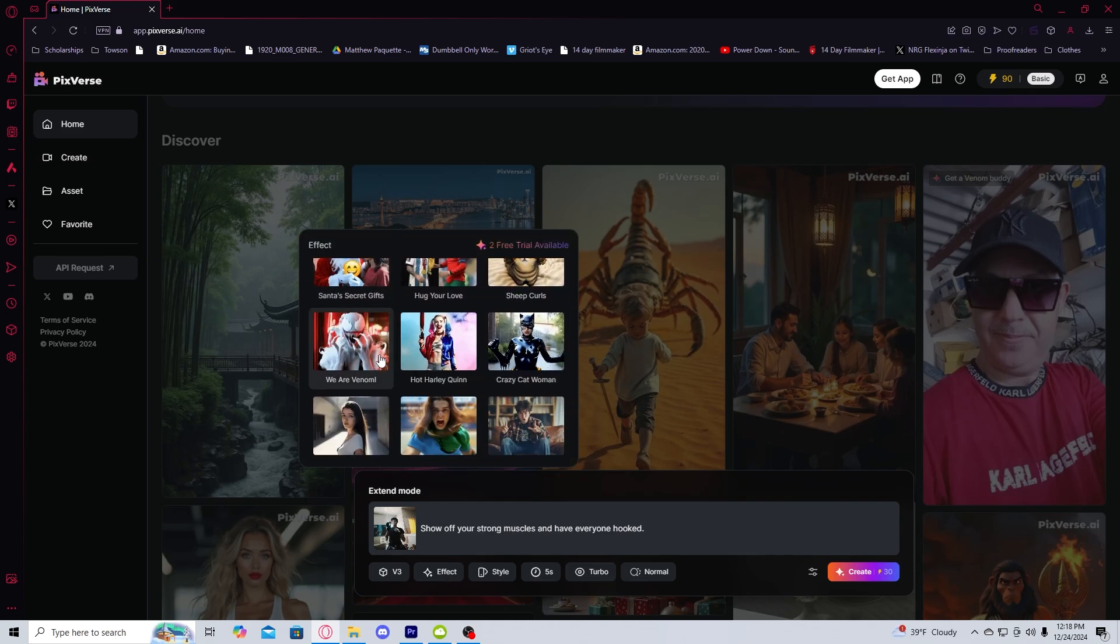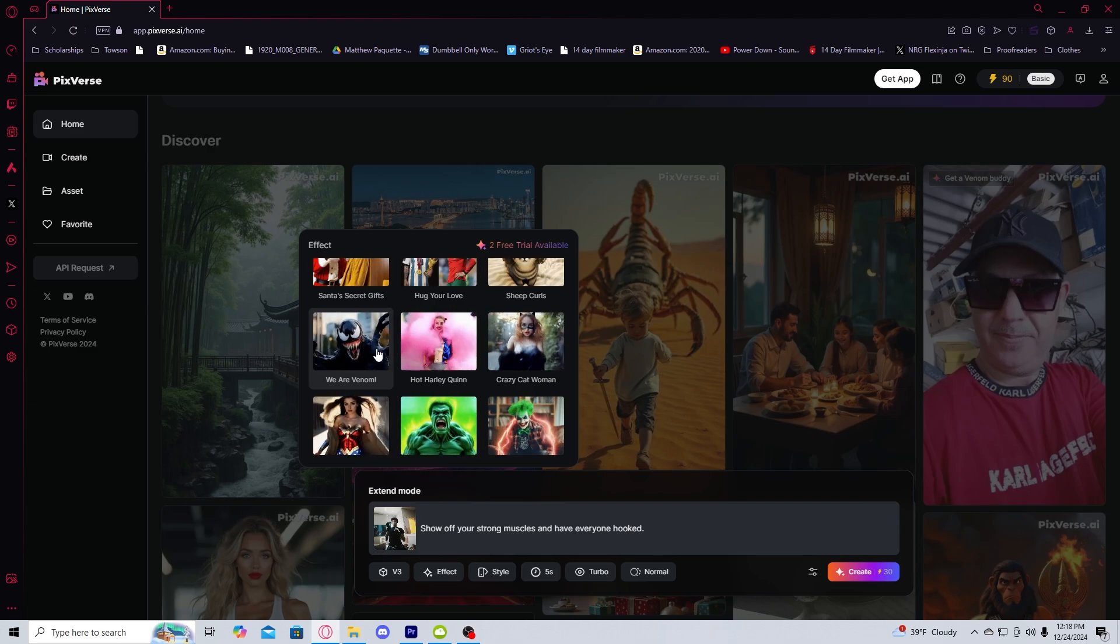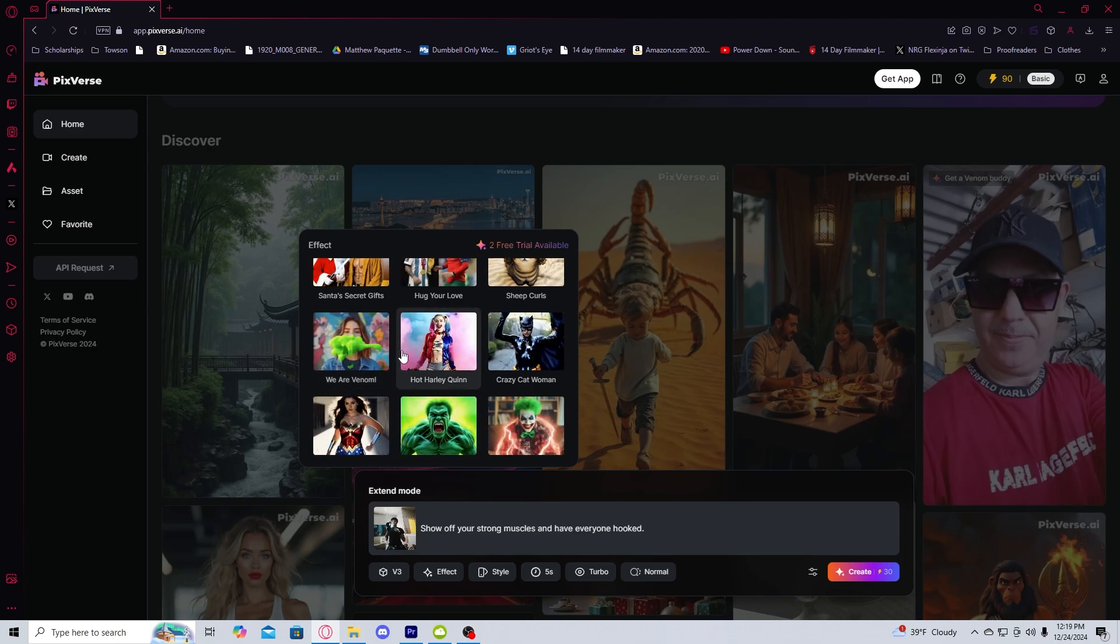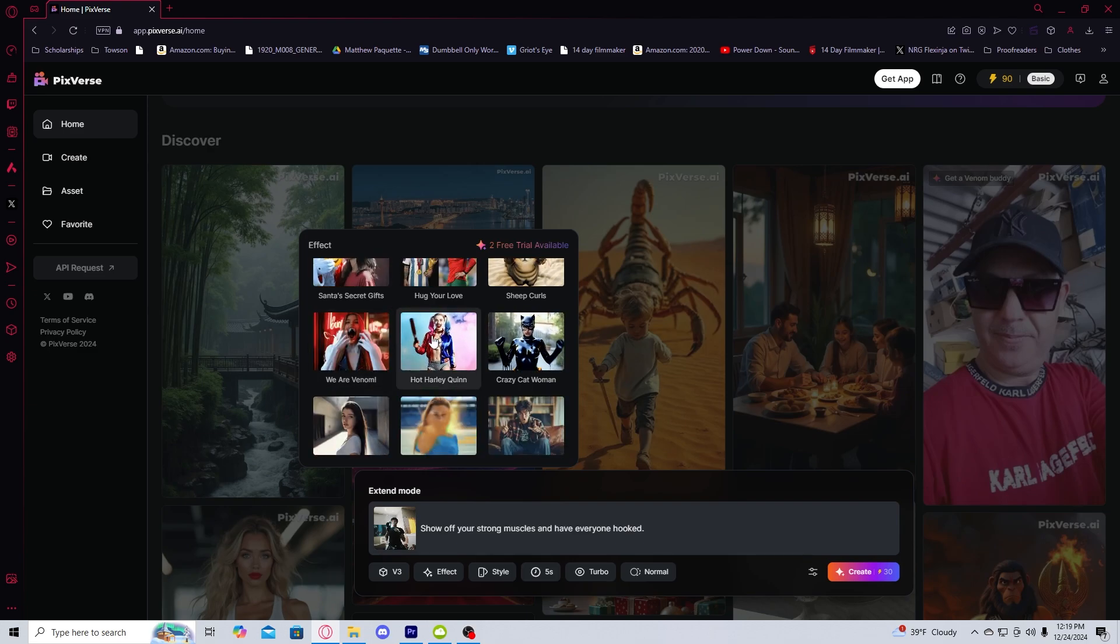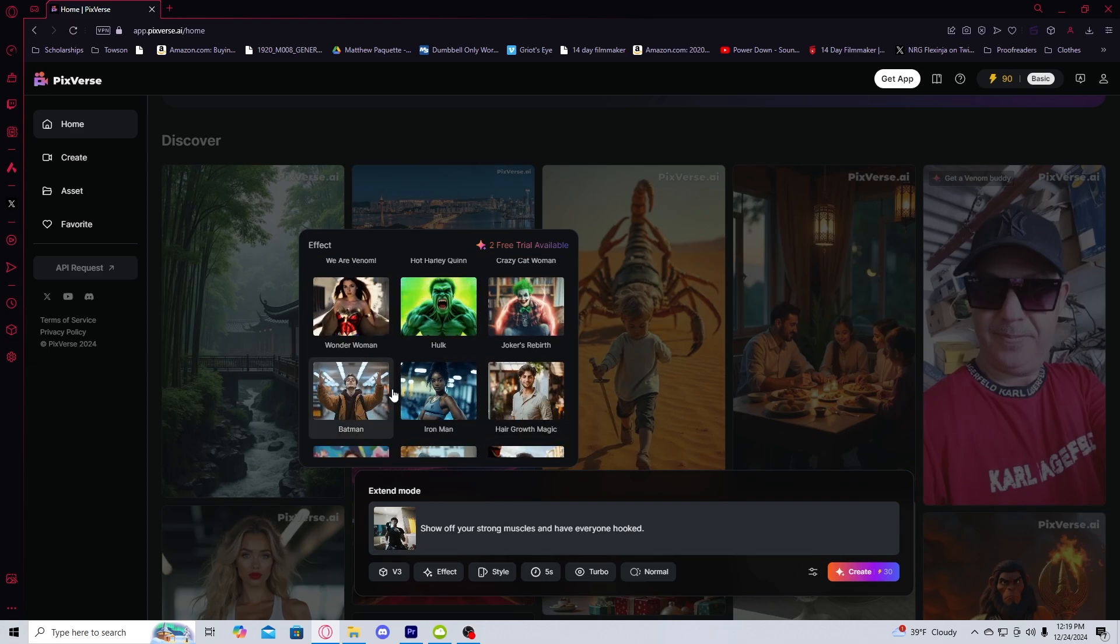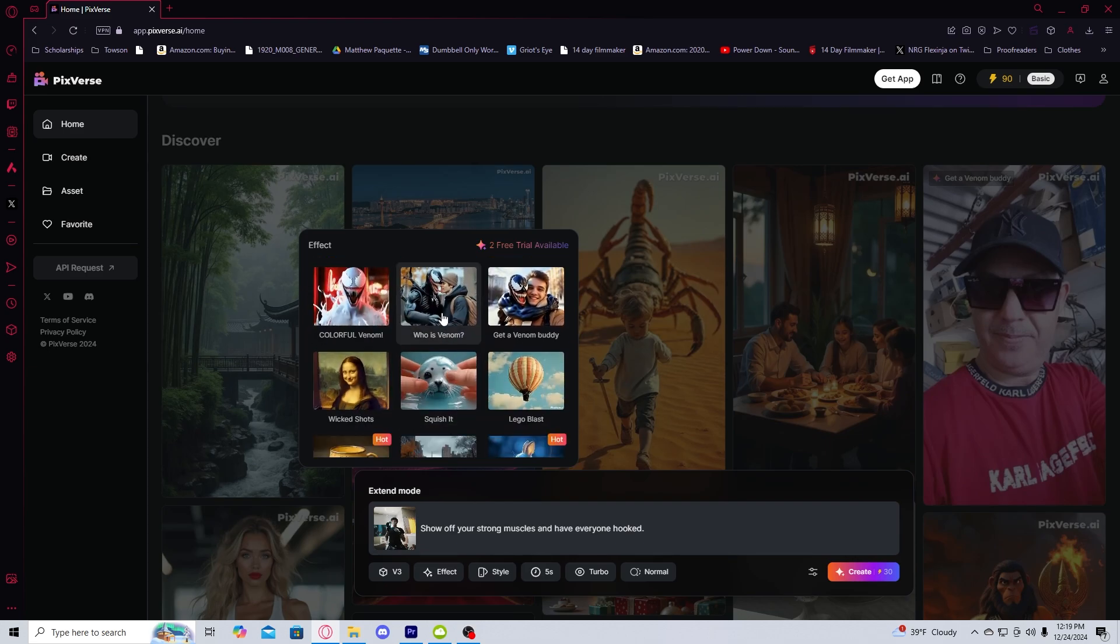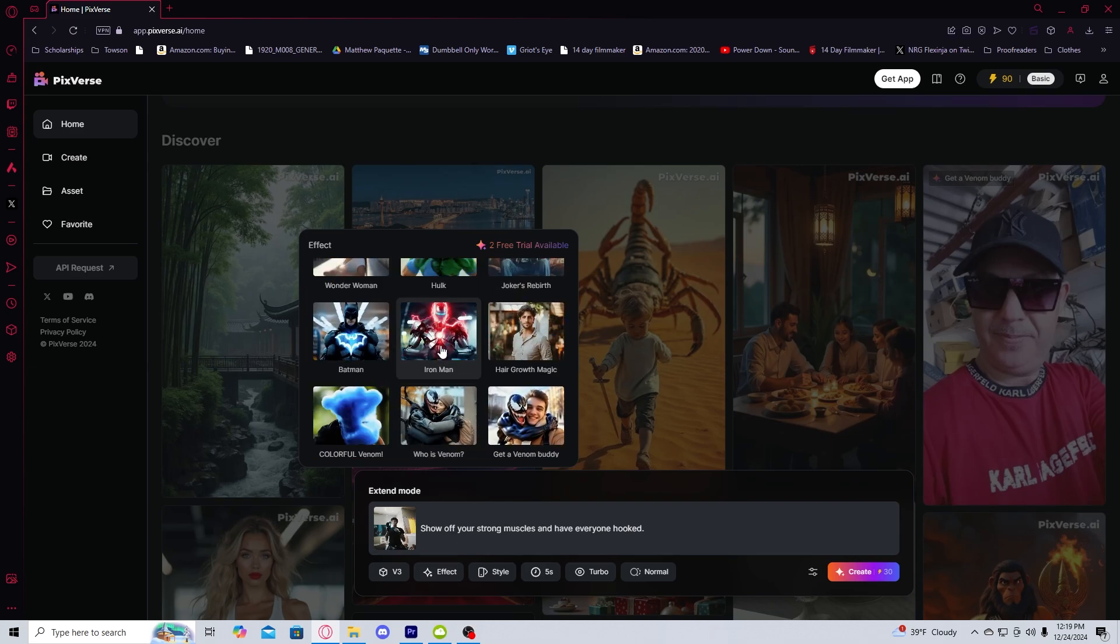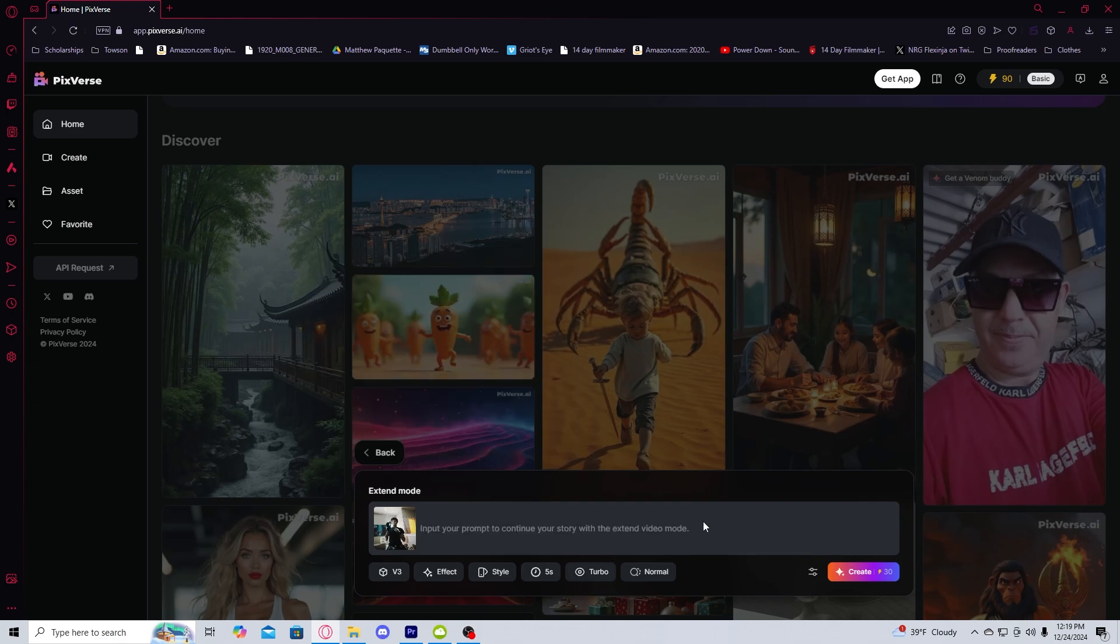There are a bunch of different types of templates that you can go from. All of these are pretty insane. I like the We Are Venom. I like the Hot Harley Quinn. I also like the Iron Man one. I think it's also really cool.